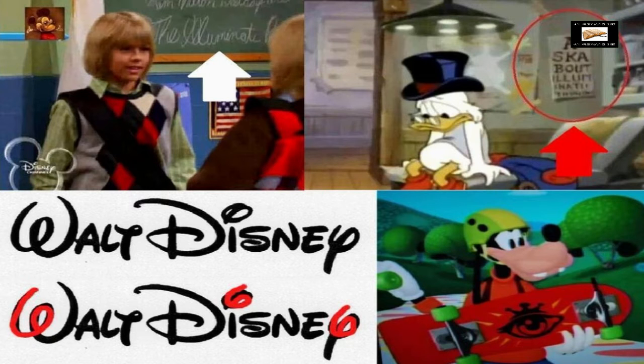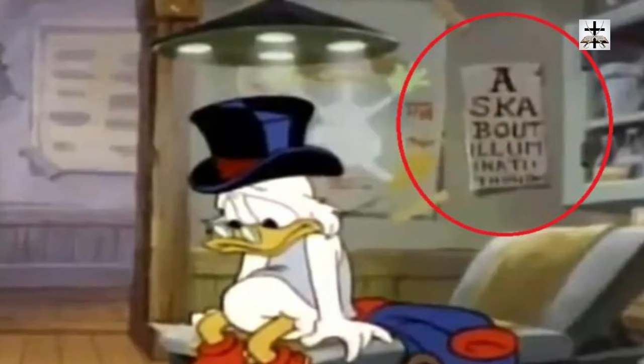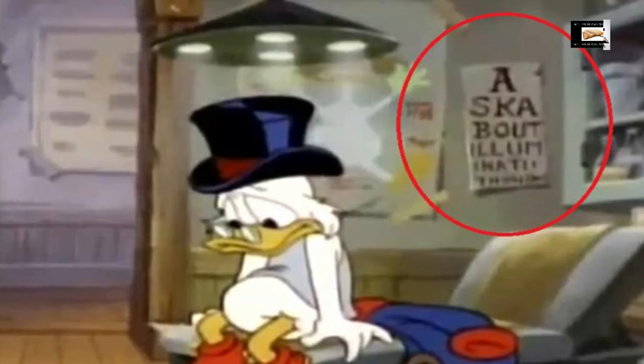These are the six best ones I could find of full-on illuminati symbolism in these Disney films and cartoons. The first picture has Donald Duck, and right in the background there's a poster that says 'Ask About Illuminati' — right there, blatantly open. You may not notice it at first, but it goes into your subconscious.